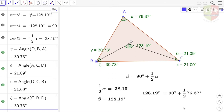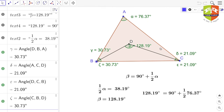Welcome again to another session on theorems of triangles and its angles. We have a corollary of the previous angle sum property. The corollary says: if the bisectors of angles ABC and ACB of triangle ABC meet at a point D, then angle BDC — which is β — is equal to 90 degrees plus half of angle BAC, which is given as α.